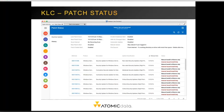The patch status page shows various information at the top about how the system is configured, when the last patch scan occurred, how often patch scans run, how often automatic updates occur, and the reboot action after an update completes. The bottom section shows various patches and knowledge base articles not yet installed on the system. You can also click on the patch status history to see when patches were installed.